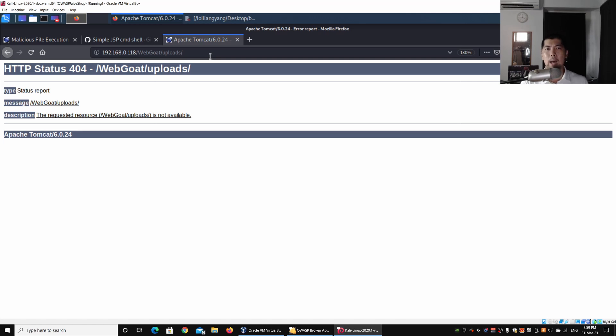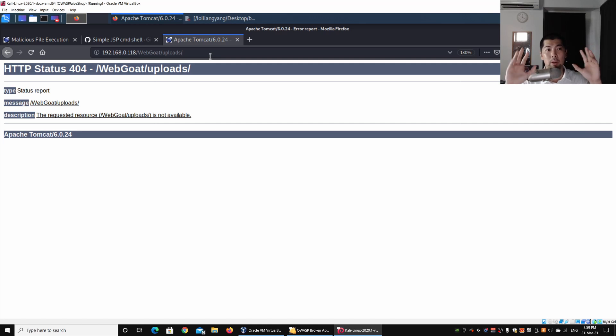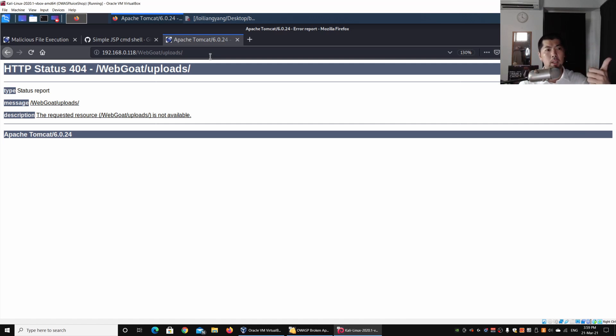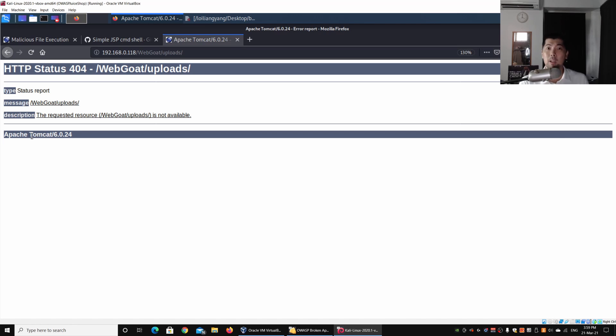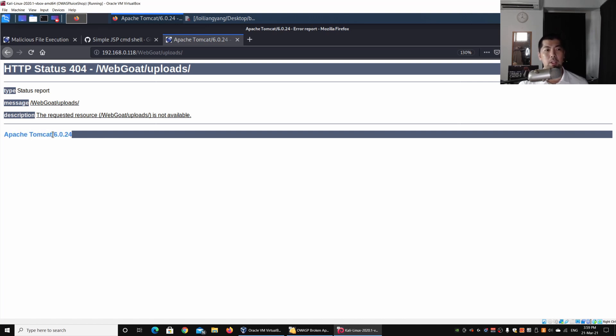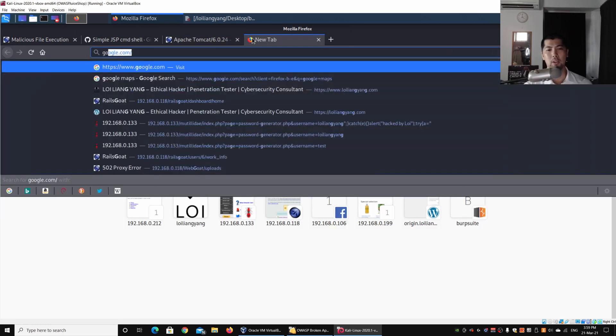Another important note to take is to think about what kind of language the application system or the website is written on. It could be PHP, it could be Java, and so on. In this case, if we see Apache Tomcat, what is the likelihood of it being hosted as a Java server page? By reviewing this Apache Tomcat, we can do a very quick search across the internet.